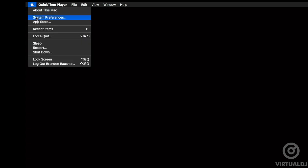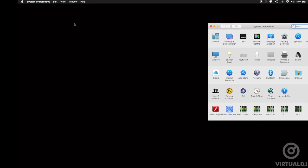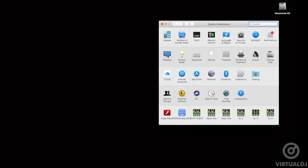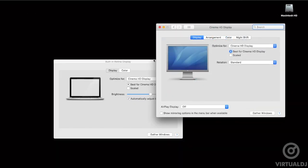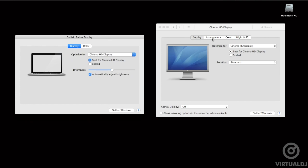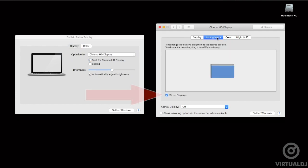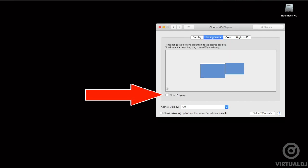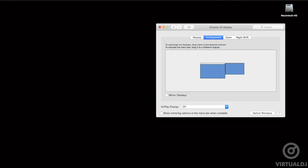To set up extended desktop display mode on your Mac, after connecting your second display, from the Apple menu choose System Preferences, then click on Displays, then click on the Arrangement tab. Make sure that the Mirror Displays checkbox is not selected.